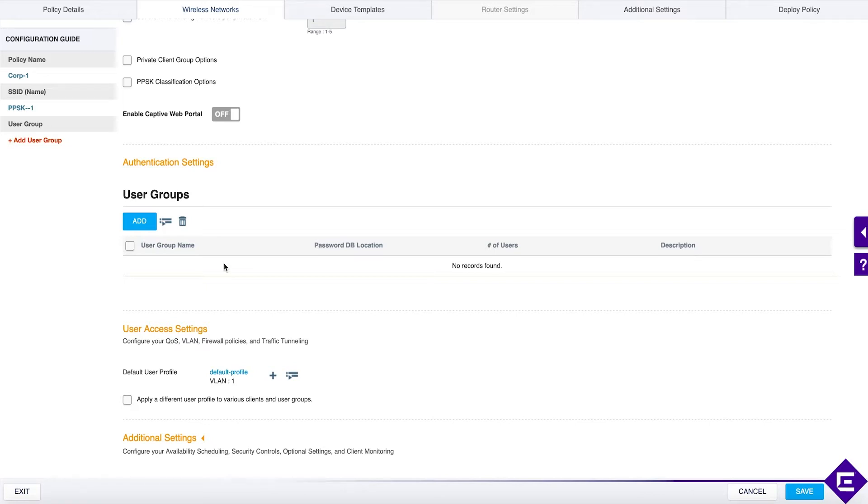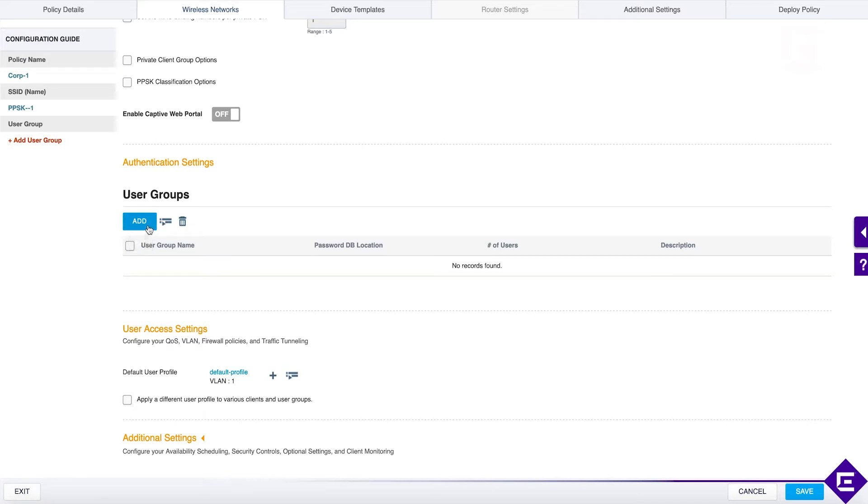For example, if you have users that belong to a group called guests, you will map a user profile called guests to those users. You can have another set which is called IoT and that will assign a different user profile with different network access control policy. Let's take a look at how this works.